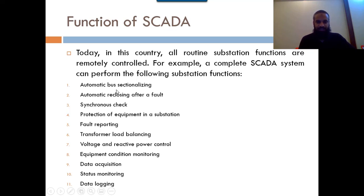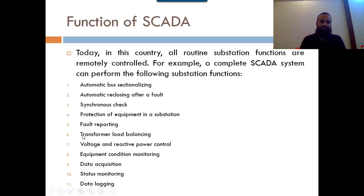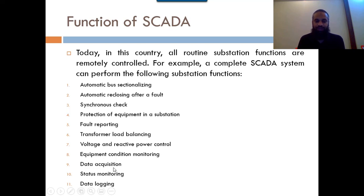The major functions of SCADA in a power system are: (1) automatic bus sectionalization, (2) automatic re-closing after a fault, (3) synchronization, (4) protection of substation equipment, (5) fault reporting, (6) transformer load balancing, (7) voltage and reactive power control, (8) equipment condition monitoring, (9) data acquisition, (10) status monitoring, and (11) data logging. SCADA collects data from sensors, checks real-time status, and displays equipment capability and status.